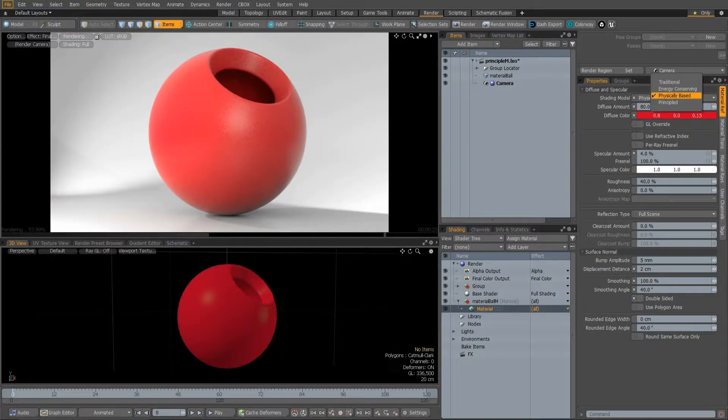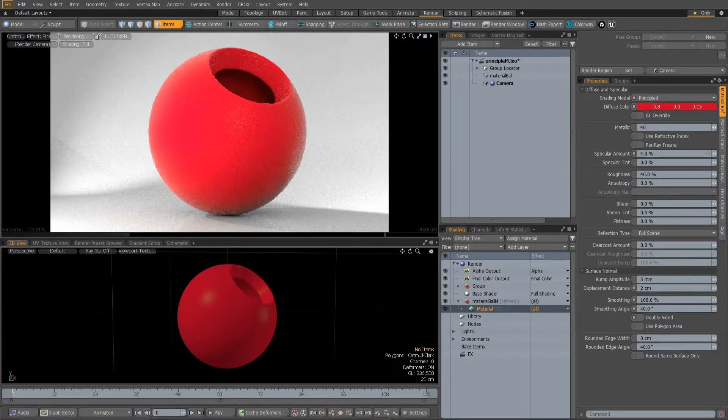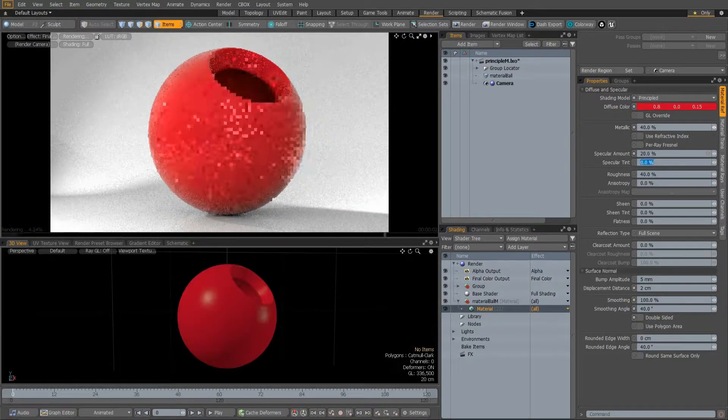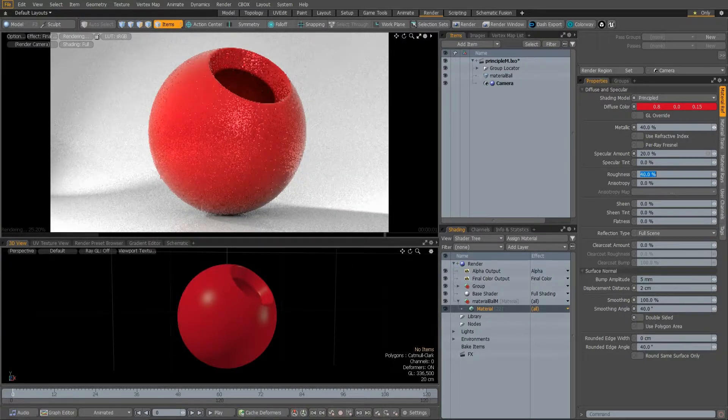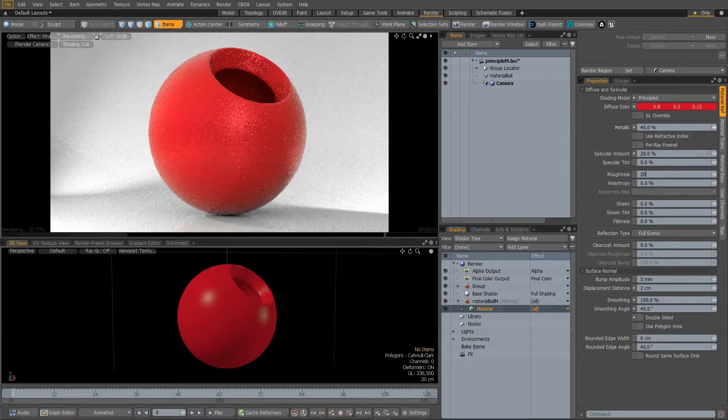Modo now has principled BDRF support and gives you more simplified, artist-friendly parameters with which to control shading.